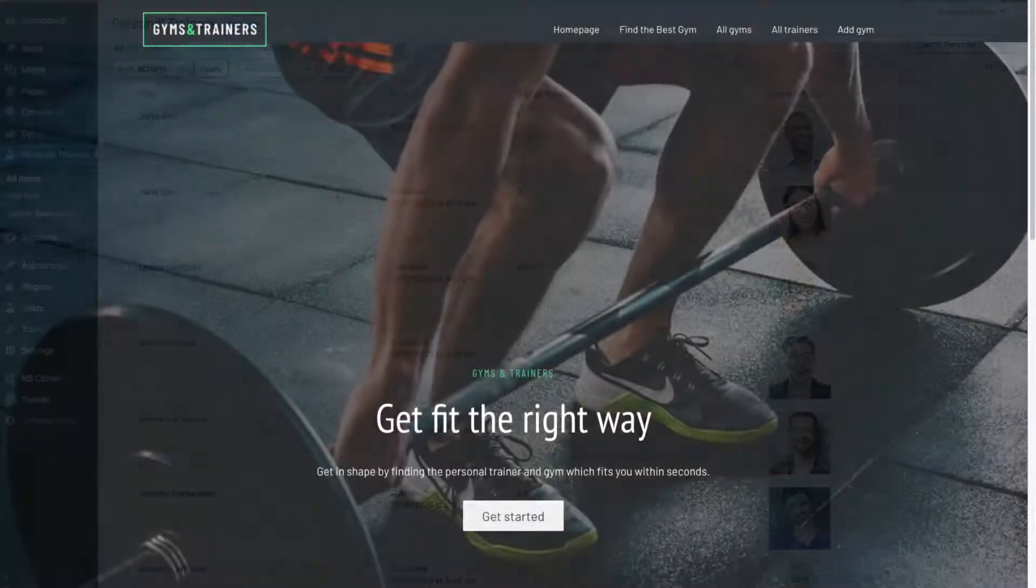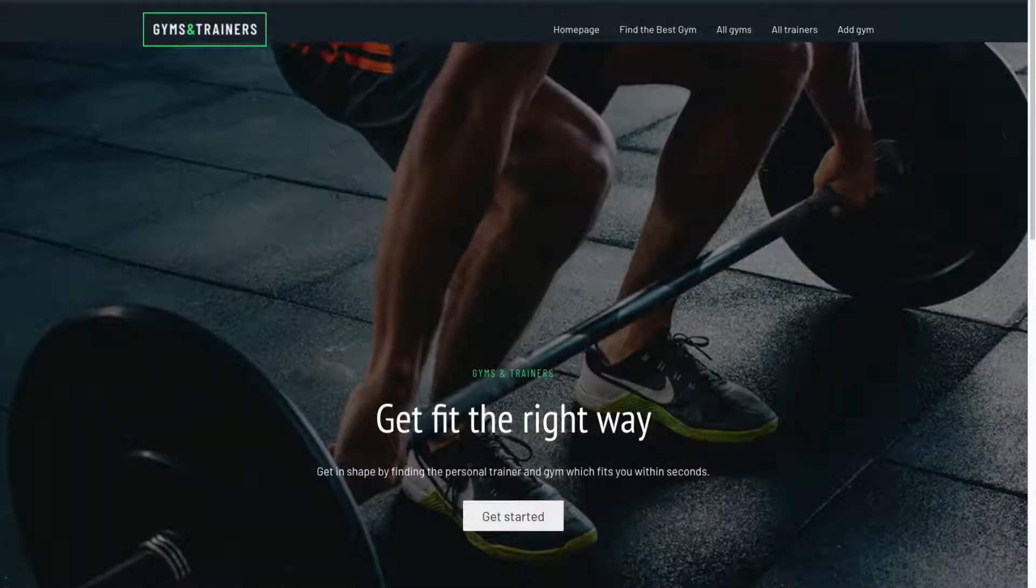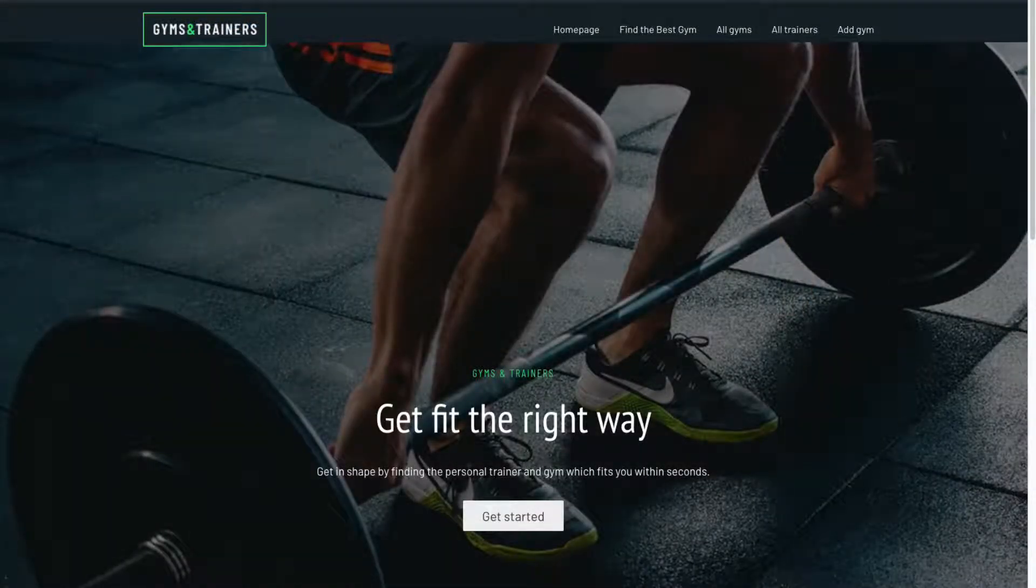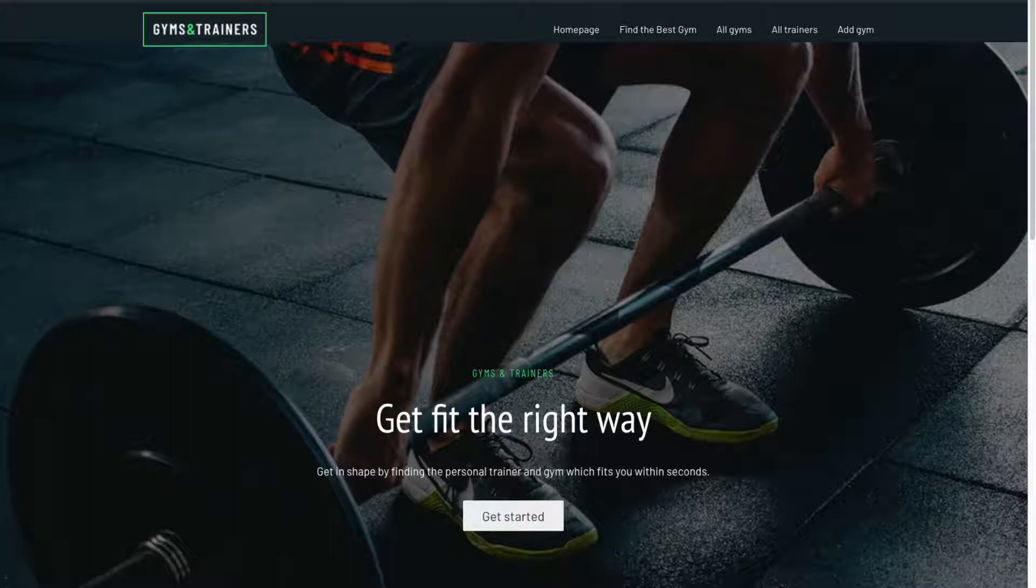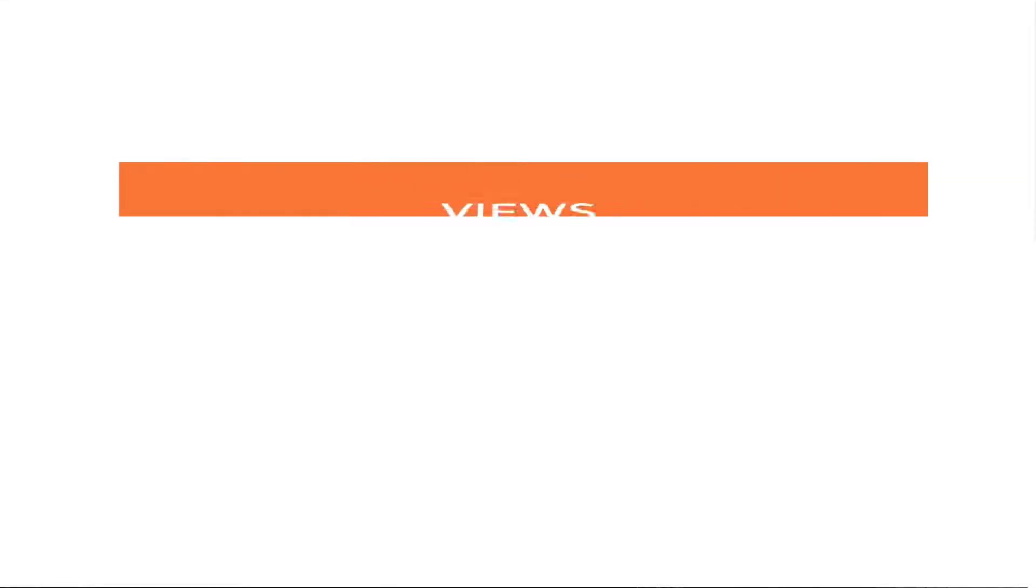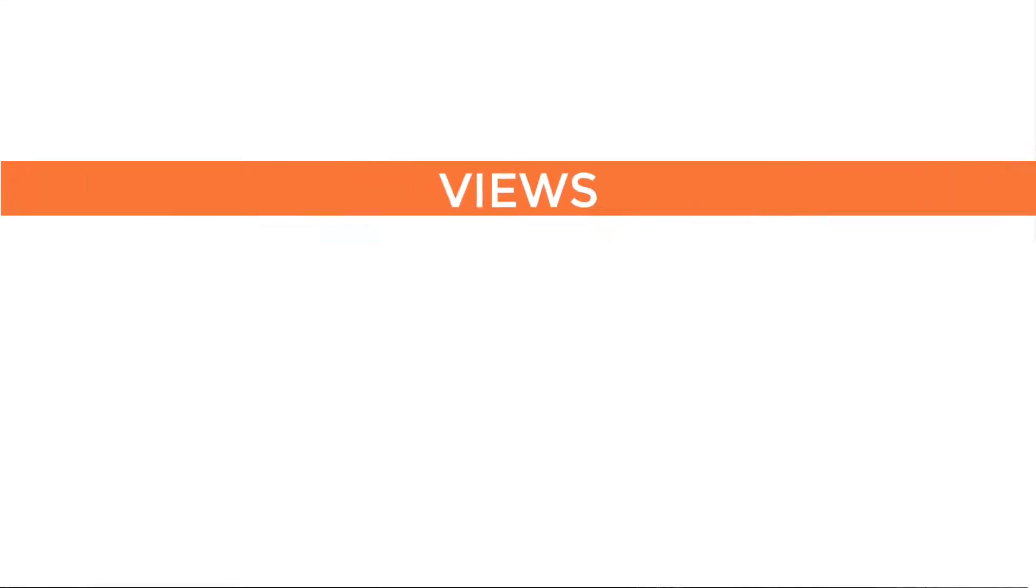Now, on the home page, we want to show a list of selected trainers. With Toolset, we're going to use a view to do just that.